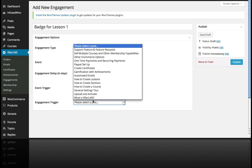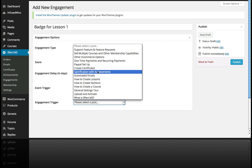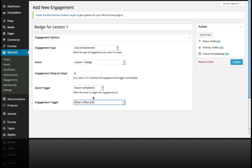The engagement in this case is What is Lifter LMS, which is our first lesson. I'm going to publish that achievement.